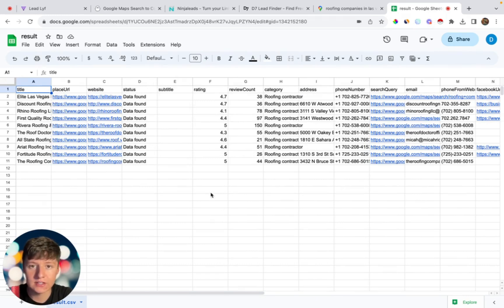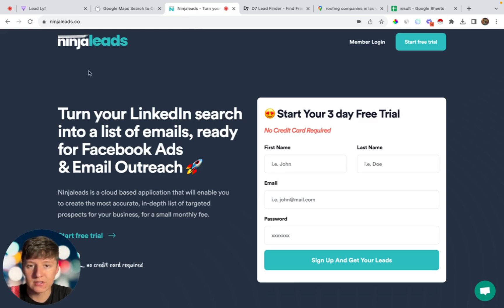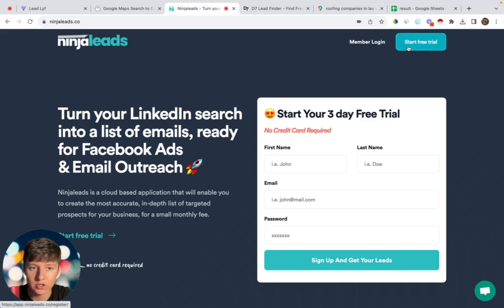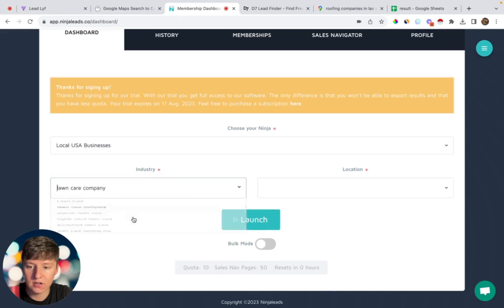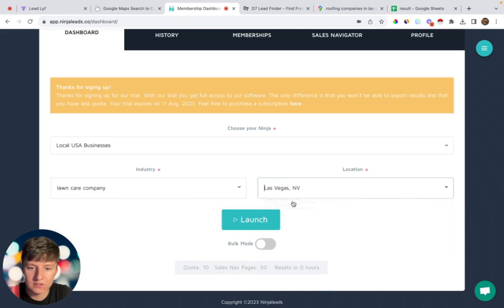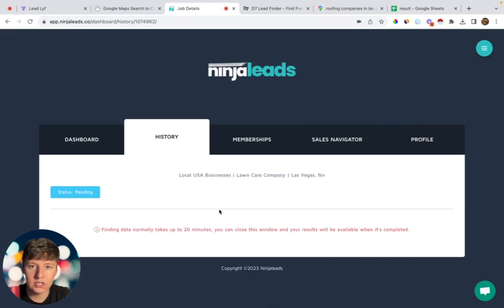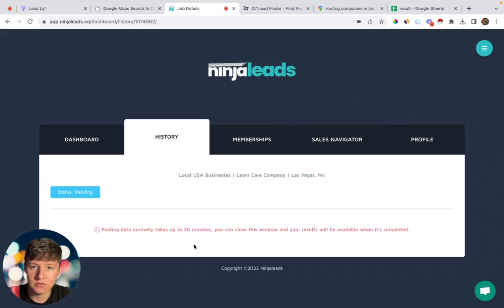If you don't want to use Phantom Buster, there's another software called Ninja Leads that I really like — it gives a lot of accurate information. The only downside is it only works in the United States. To use it, start your free trial, choose Local USA Businesses, select your industry — like lawn care company — then choose a location like Las Vegas and click Launch. It takes about 20 minutes to load, and it runs $97 a month.